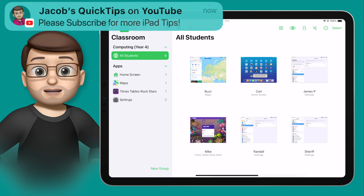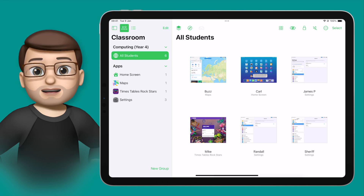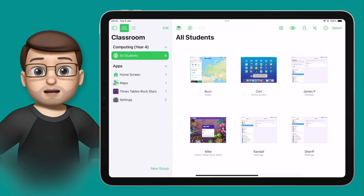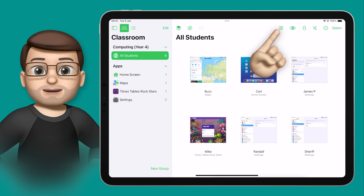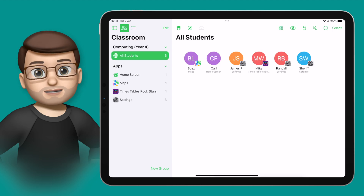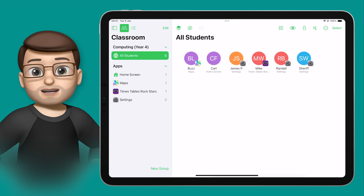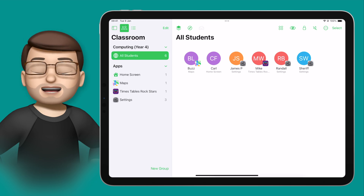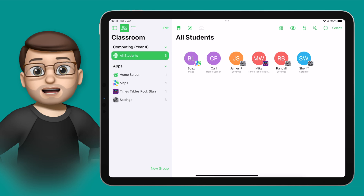Whilst these live previews are really handy, sometimes you don't actually need to see what's happening on those device screens. Maybe you've got a poor network connection or you just don't want to see what's going on. If you press the Screens button again in the top corner, it will hide those live previews and instead you'll get the profile pictures or the student names showing up in the grid. You'll still get the app icon in the corner showing you what they're currently doing.